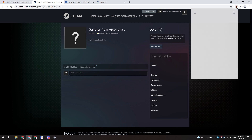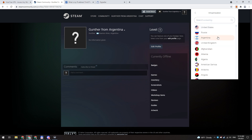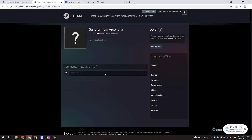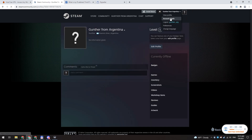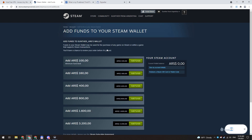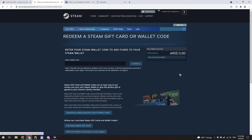Go to your Steam account in the browser and enable the VPN again. Make sure you are connected to Argentina. On the account details page, click on 'Add Funds', then select 'Redeem a Steam Gift Card'.